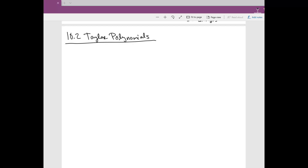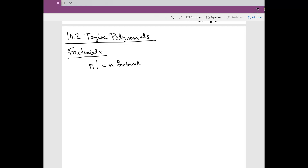The first thing to know about Taylor polynomials is we have to remind ourselves of what factorials are. If you're taking statistics you'll recognize this exclamation point. The way that we say this is 'n factorial' — that's the mathematical meaning of this exclamation point.